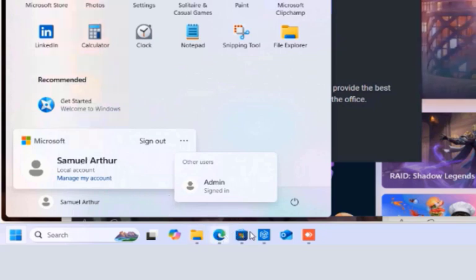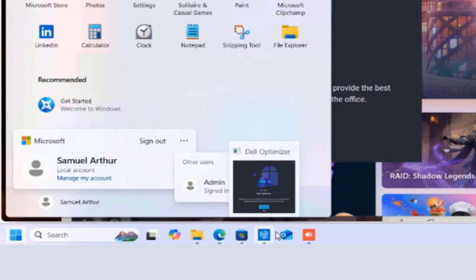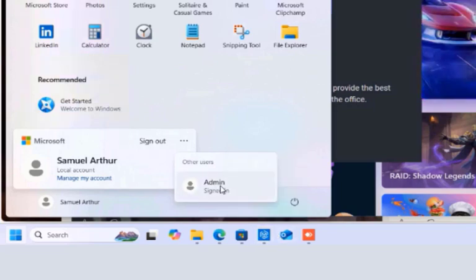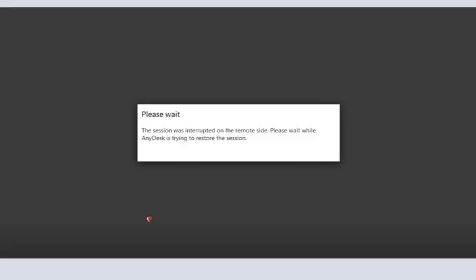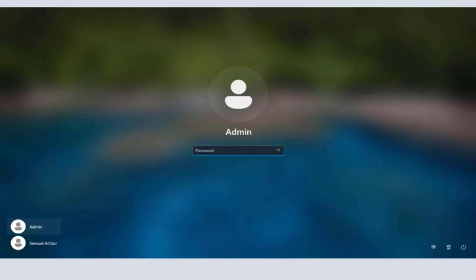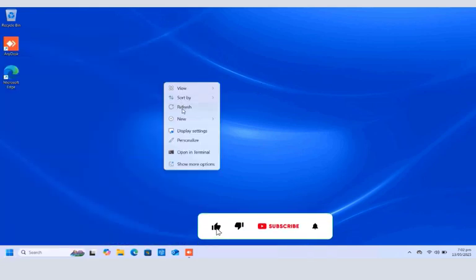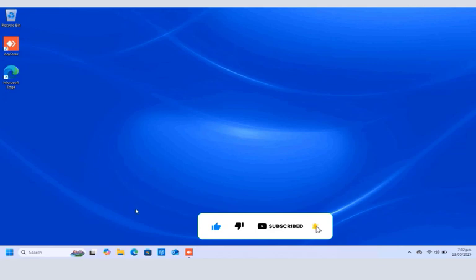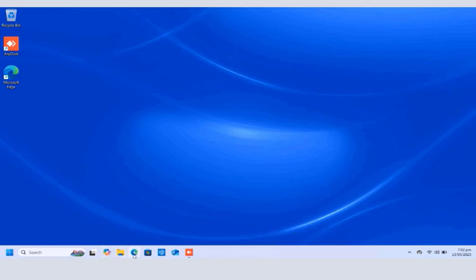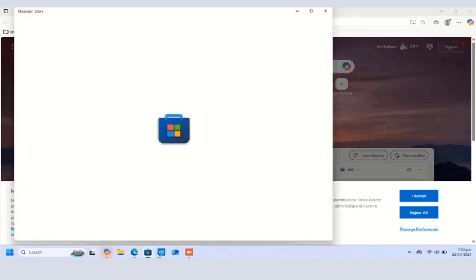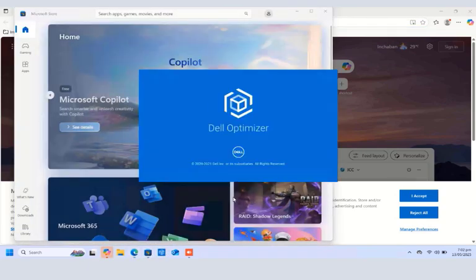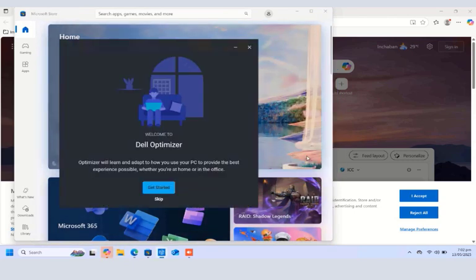From there, click the three dots beside Sign Out and then select the other user account name you want to switch to. When we switch from samuelata to the admin account, every application running in the samuelata account should be preserved for that user. I'll click the admin account to switch, type the password for the admin account, press Enter, and you can see I have successfully signed into the admin account. I'll also open Copilot, Microsoft Edge, the Store, and the Dell application.